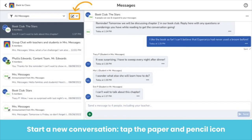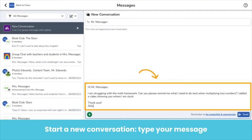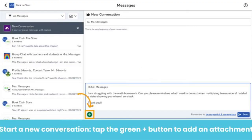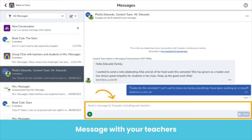To start a new conversation, tap on the paper and pencil icon in the top left. To get started, type your teacher's name into the Send To box and select them from the drop down menu. Next, type your very important message to your teacher. This is a great place to ask homework questions. Don't forget, you can add an attachment like a picture or video using the green Add button. When you are ready, tap Send. If your teacher sends you a one-on-one message, you can easily reply to this conversation like you would a group conversation.